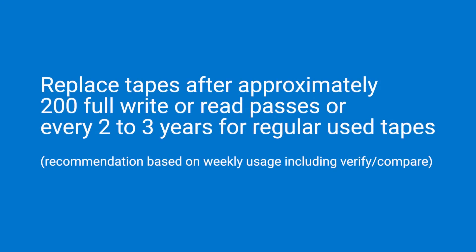Please be aware the tapes are designed for a limited amount of read and write passes. Therefore, tapes should be replaced after approximately 200 full write or read passes to ensure reliable data backup. Tapes on regular usage should be replaced every two to three years.